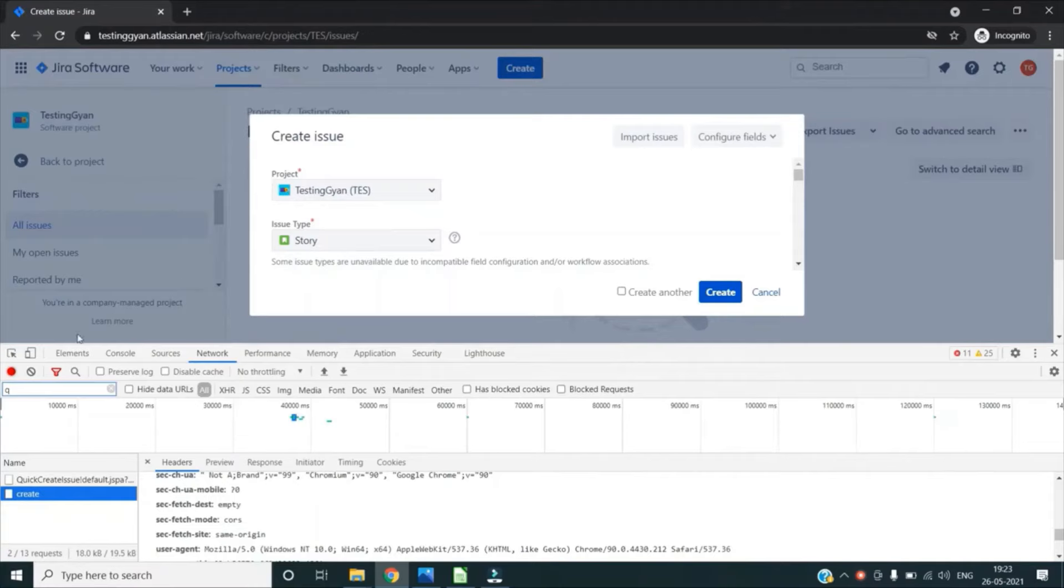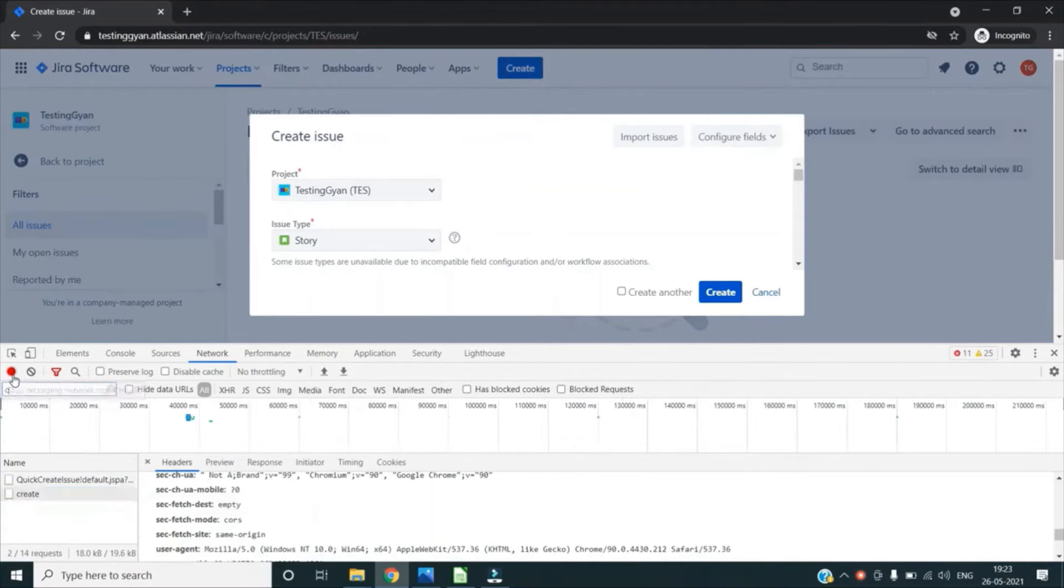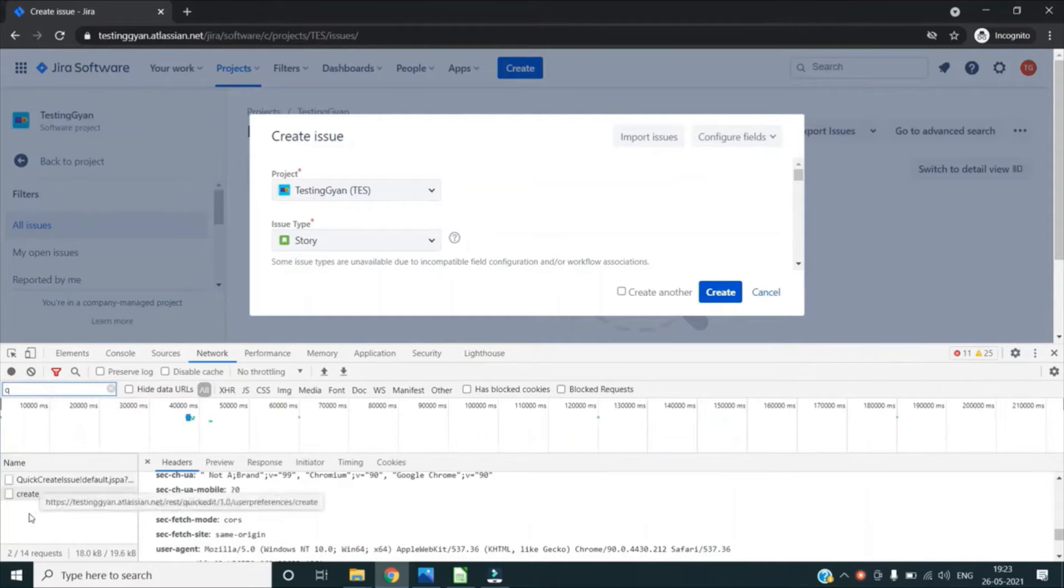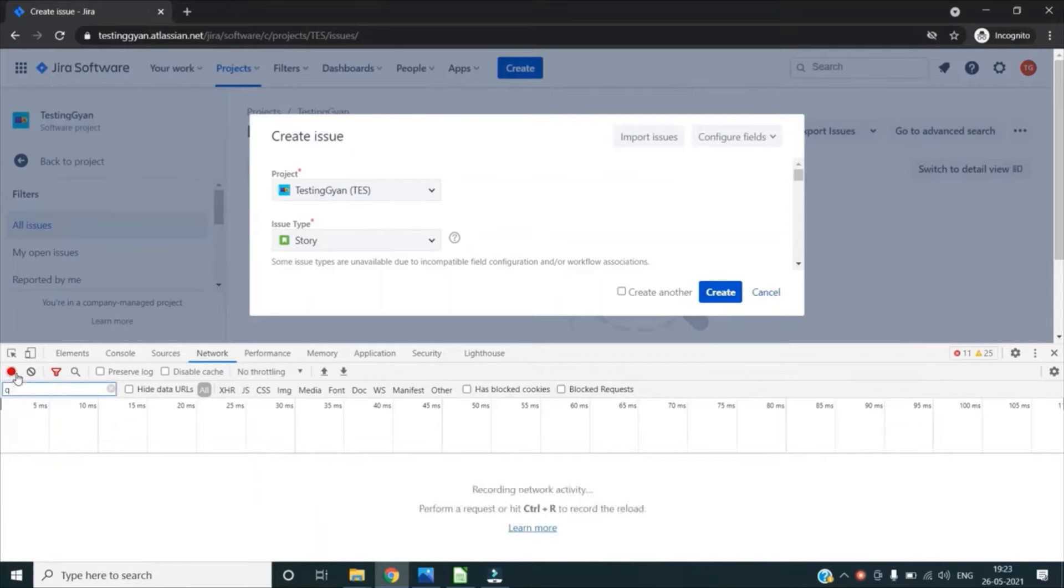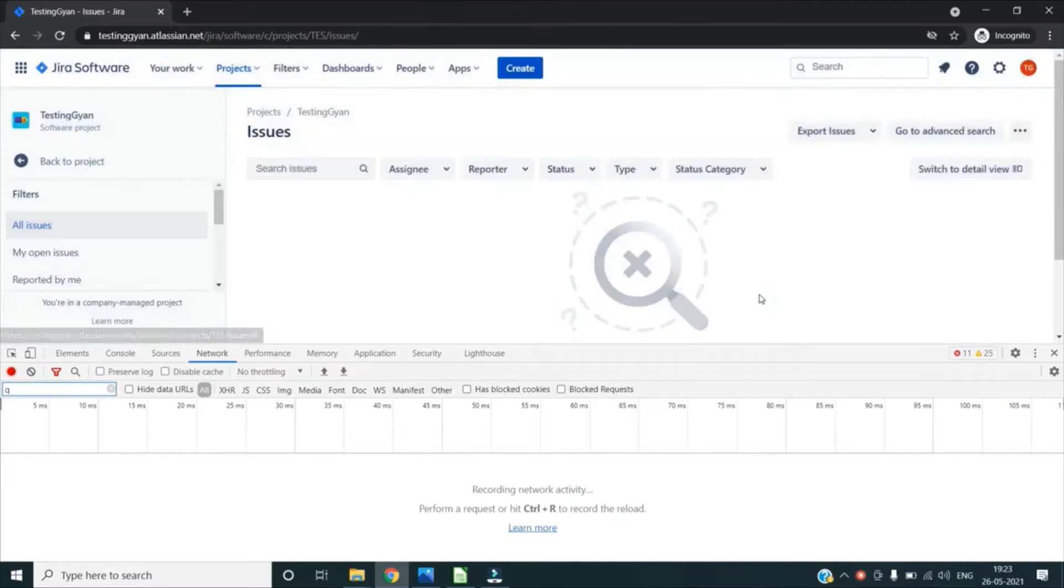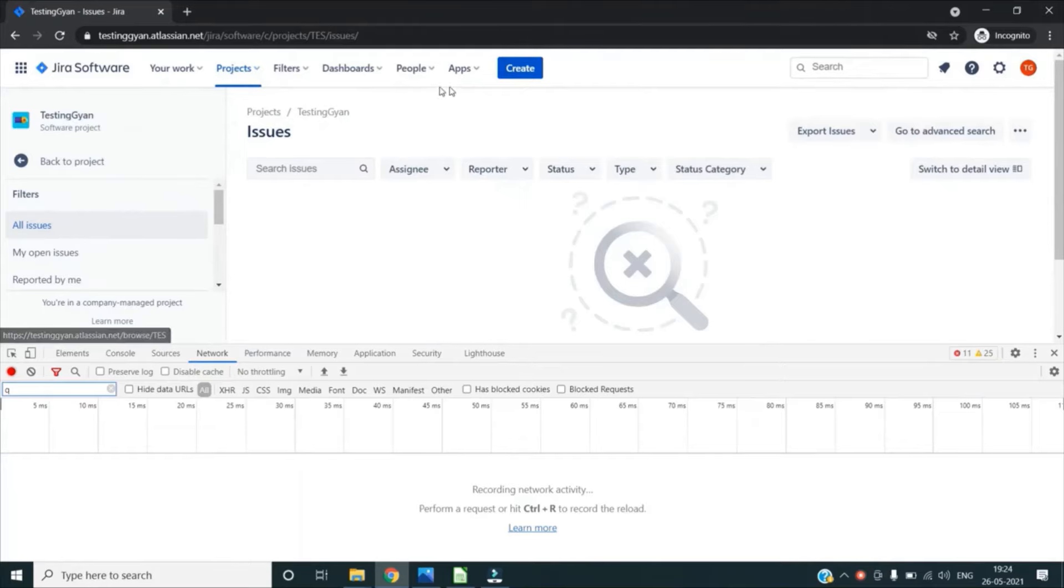You can also record - you can see currently it is recording all the network activity. You can pause this recording by clicking on this button. You can even clear out all the recording as of now. You can start the recording again by clicking on this button again, the red button, and it will start recording the network activity again.